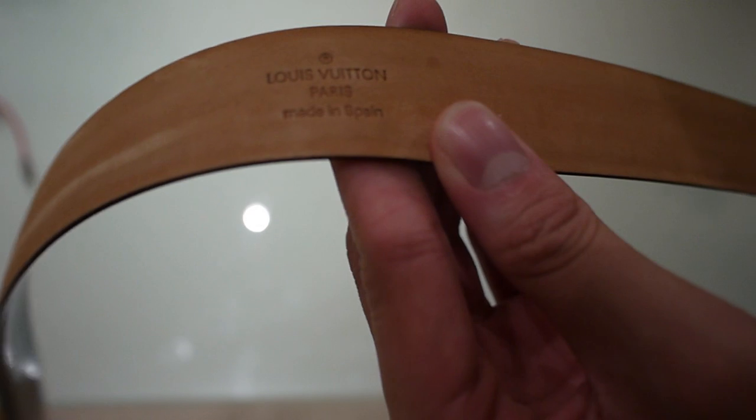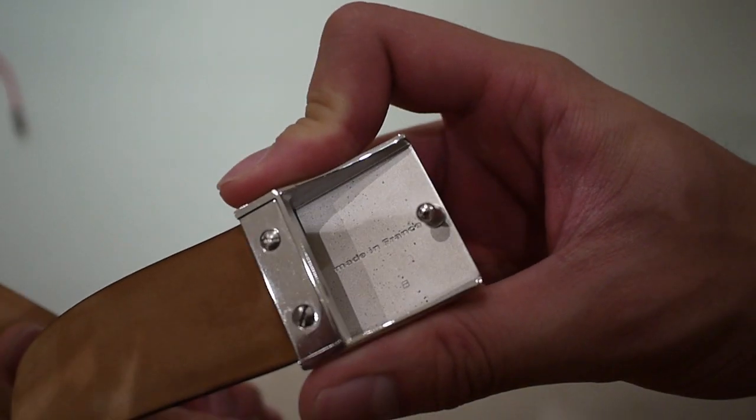It's a nice leather belt. Louis Vuitton made in Spain, the buckle is made in France.